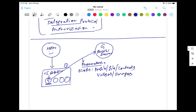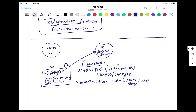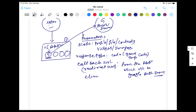The second thing is the response type. In the response type, we say we need a code — a temporary grant code. The third parameter is the callback URL, also called the redirect URL, which tells Google where to send the response back — this is provided by the application. After that, we also need to pass a client ID. The client ID is a one-time activity: when you first register with Google, you receive this client ID, which is then passed along as a parameter.